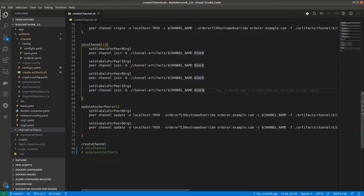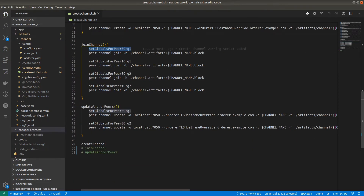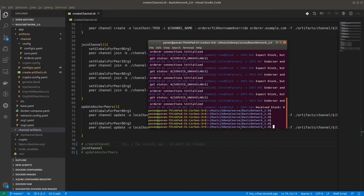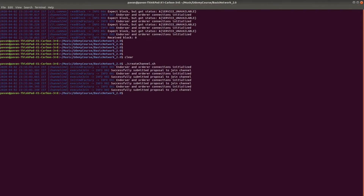We have to join each peer to this channel. We have a total of 4 peers, so we have to do it 4 times. The joinChannel function joins the peer for this channel — for the set global peer0 org1 it runs peer channel join with the -b flag providing the block file. For each peer we do the same. You can see the output: successfully submitted the proposal to join channel, endorser and orderer connection initialized successfully. All 4 peers have joined the channel.